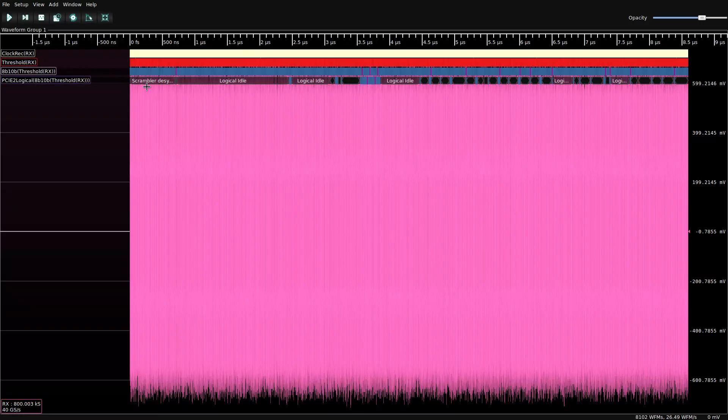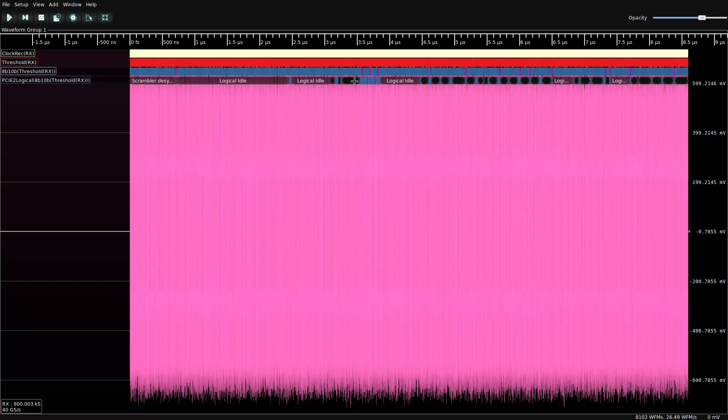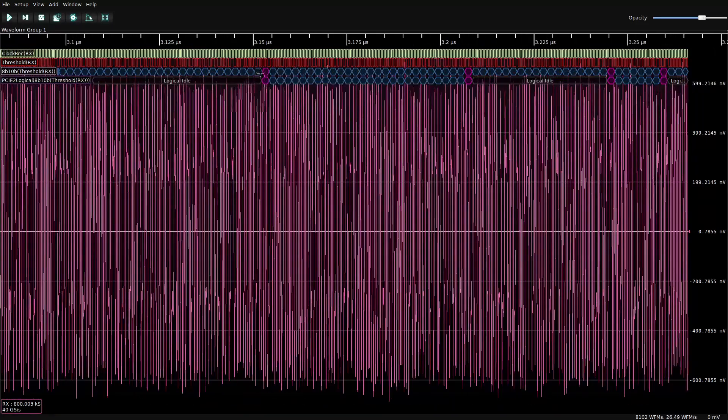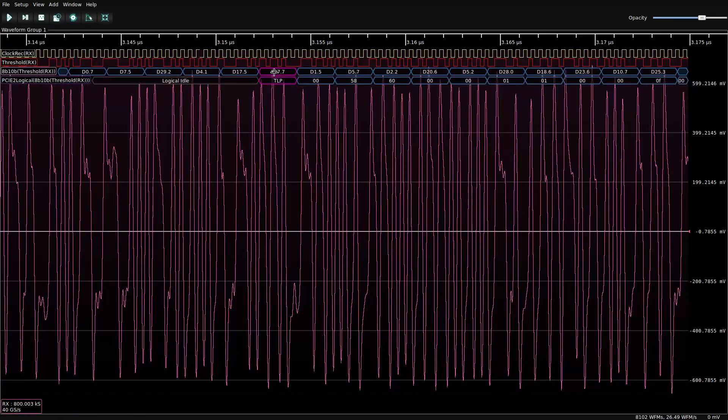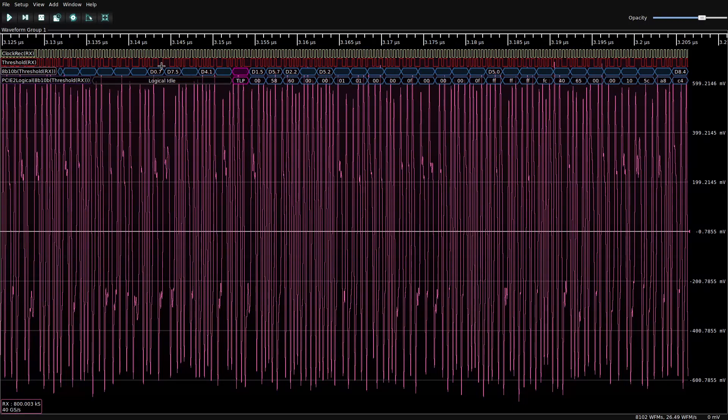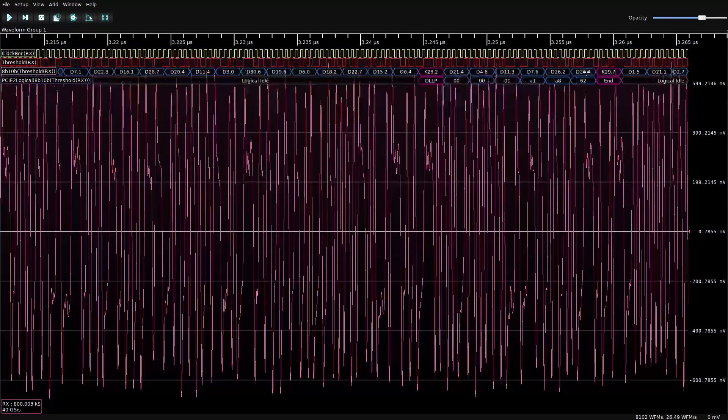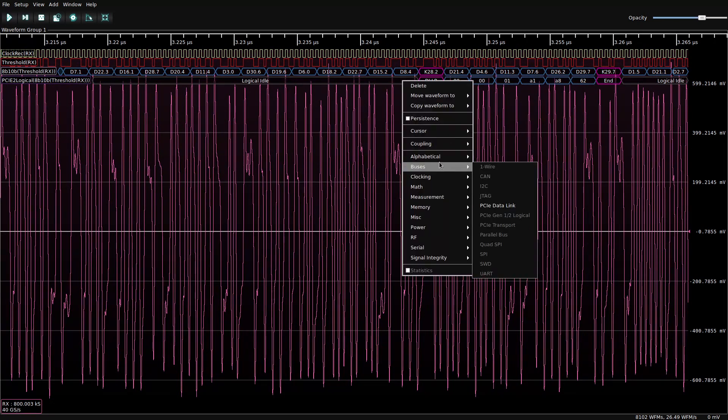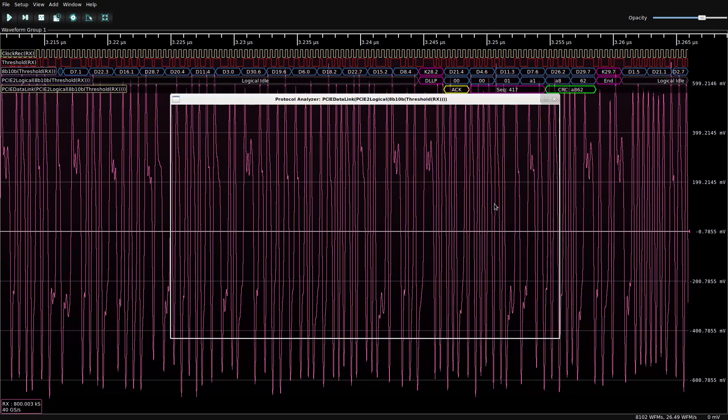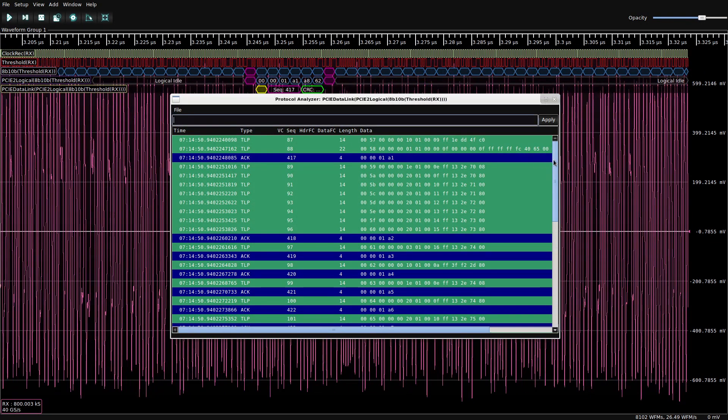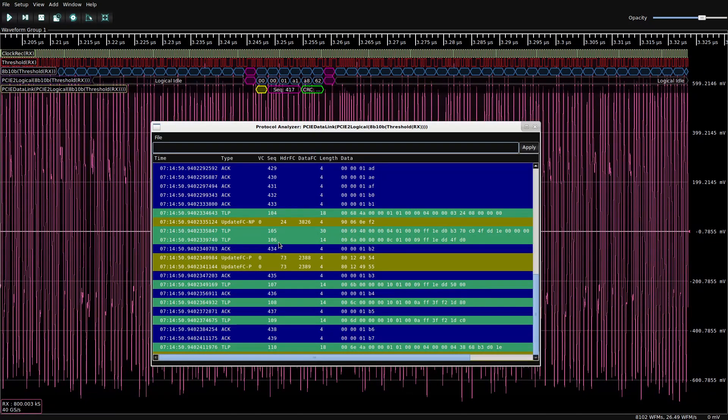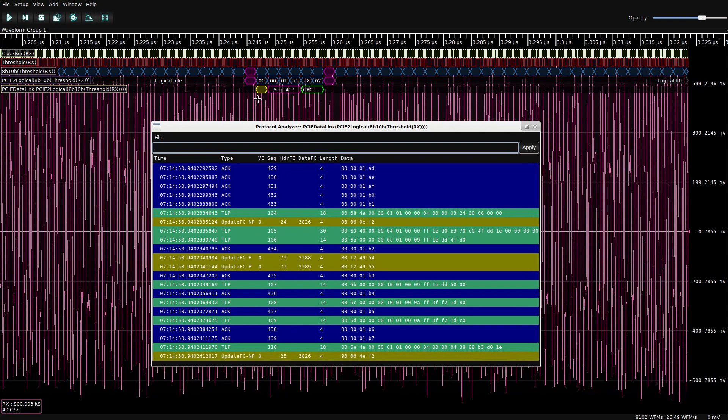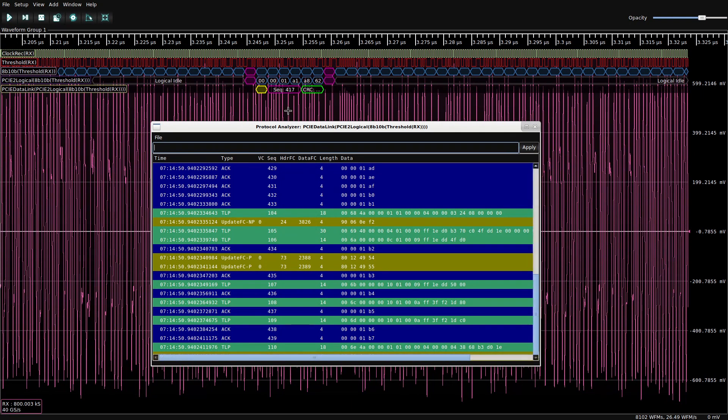So if we look at the PCIe logical layer, now we can decode the scrambling. And if we zoom in a bit, that's the beginning of a TLP. We've got a scrambler, there's some traffic there. There's a DLLP here. That's starting to look like something a little bit more useful. Let's see if we can decode this more. There we go, data link layer. So what we have now is a nice protocol analyzer view that allows us to trace between physical layer and upper level protocol decodes.